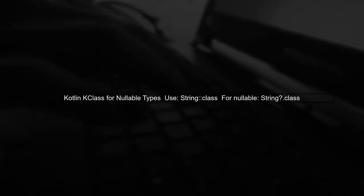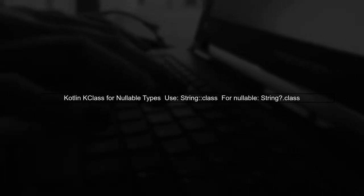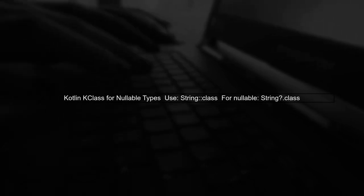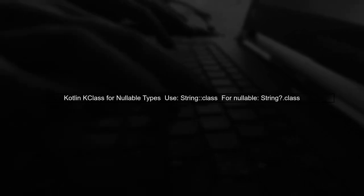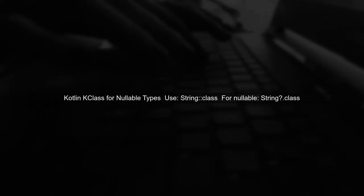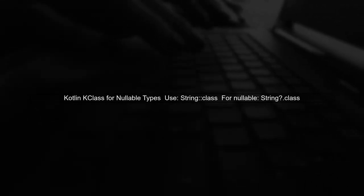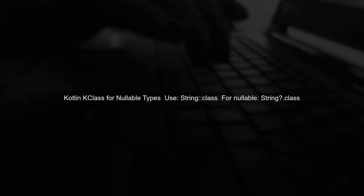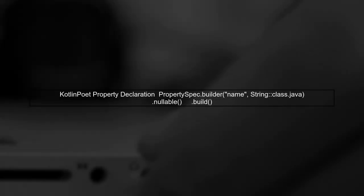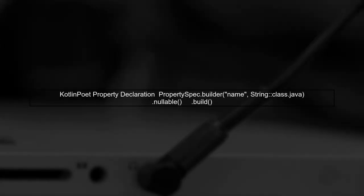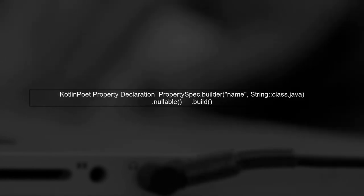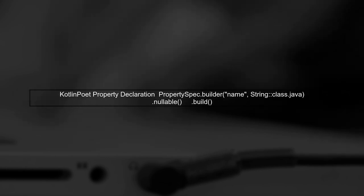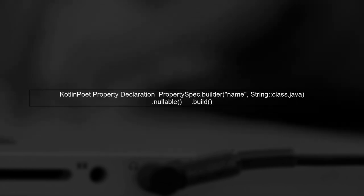In Kotlin, when you want to declare a K class for a nullable type, you can use the question mark syntax. For example, to represent a nullable string, you would use string class. When using Kotlin Poet to generate classes, you can specify nullable properties by appending a question mark to the type. This indicates that the property can hold a null value.